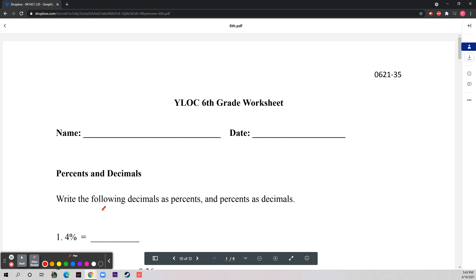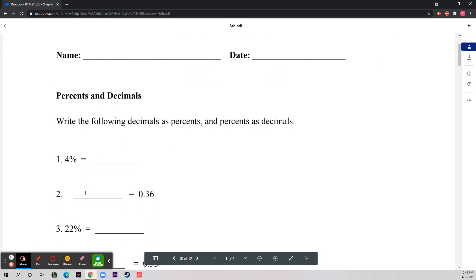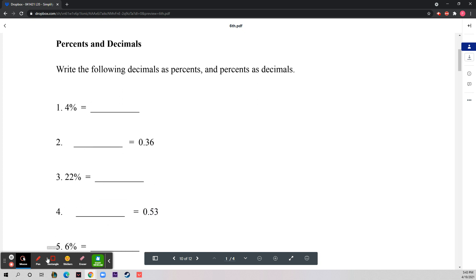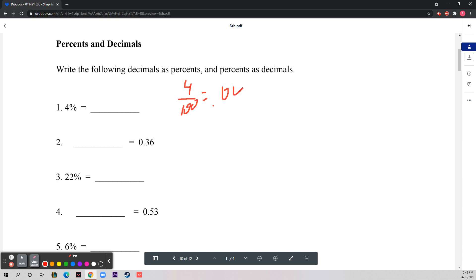Hello everybody, today we'll be starting with percents and decimals. Write the following decimals as percents and percents as decimals. This is really easy — 4% is four over a hundred, which is 0.04.